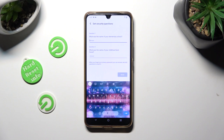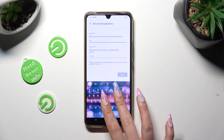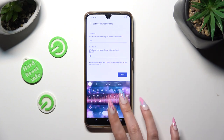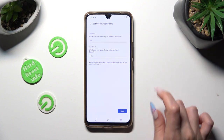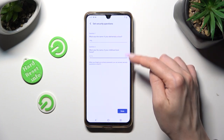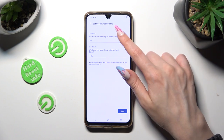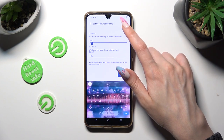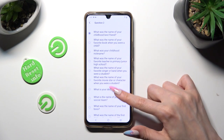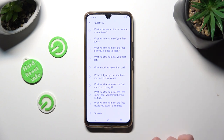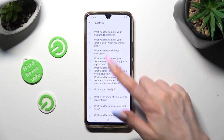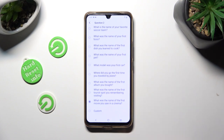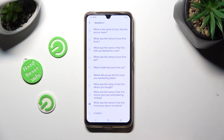Over here you need to answer those security questions. If you don't like them, click on any of them — in my case, Question 2 — and select the best one for you. Or if you don't like any of them, scroll all the way down and tap on Custom.